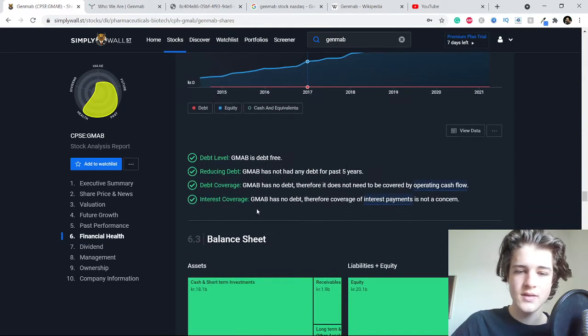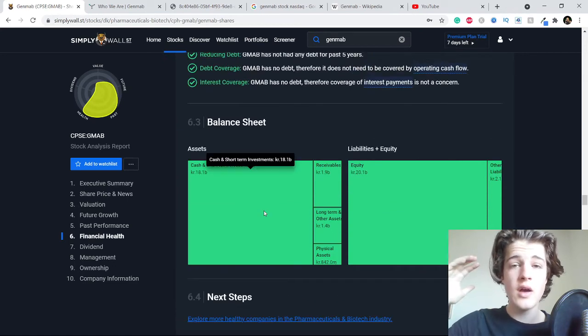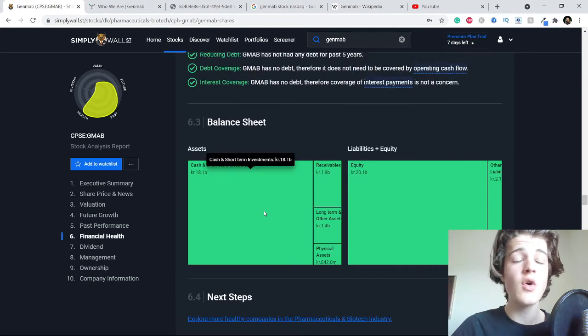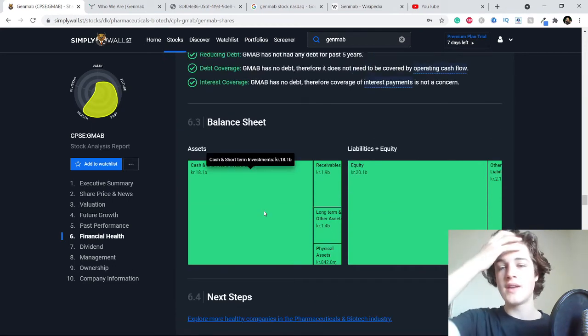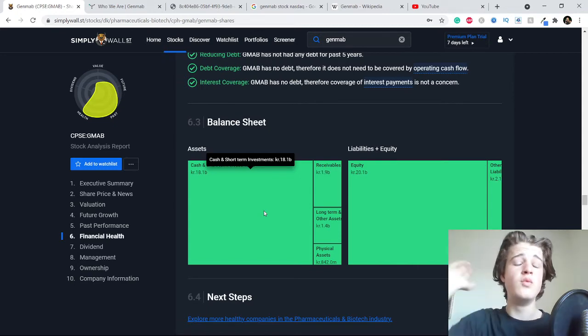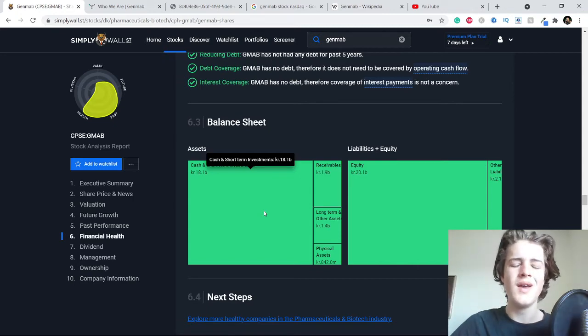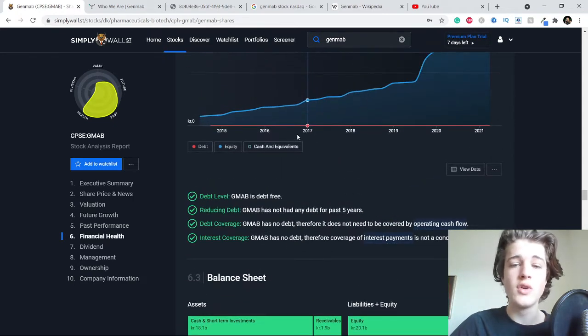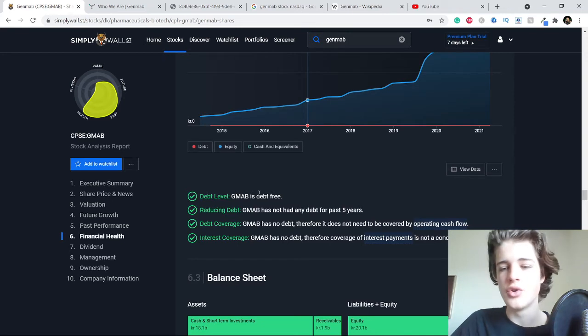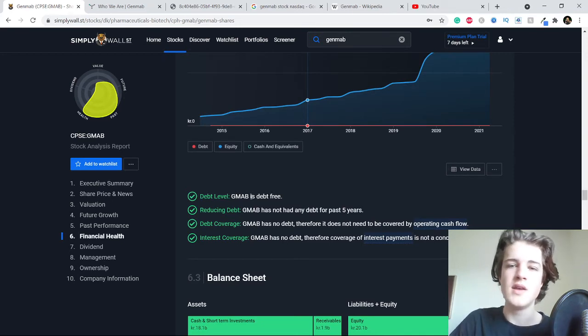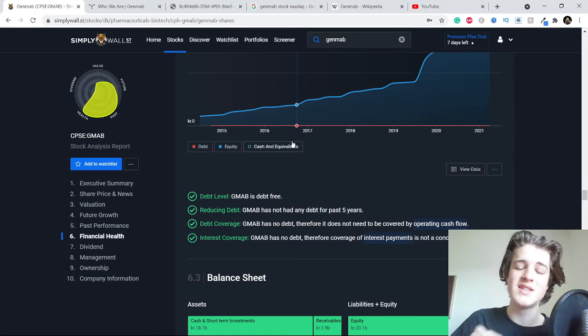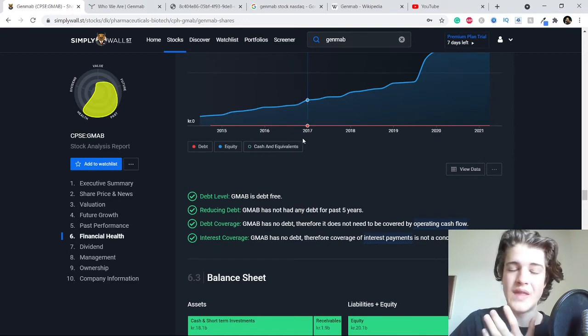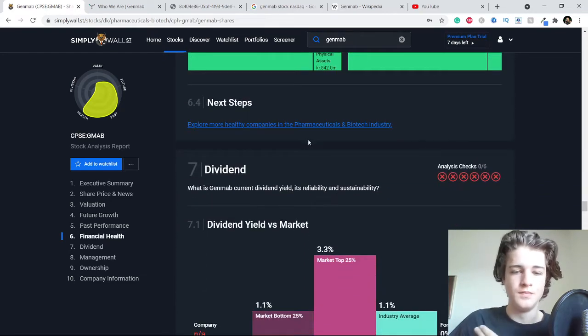I think if you're going for a company that isn't that volatile, then it's really good to have no debt. Also I think maybe it's this sector that doesn't really operate with that much debt usually.